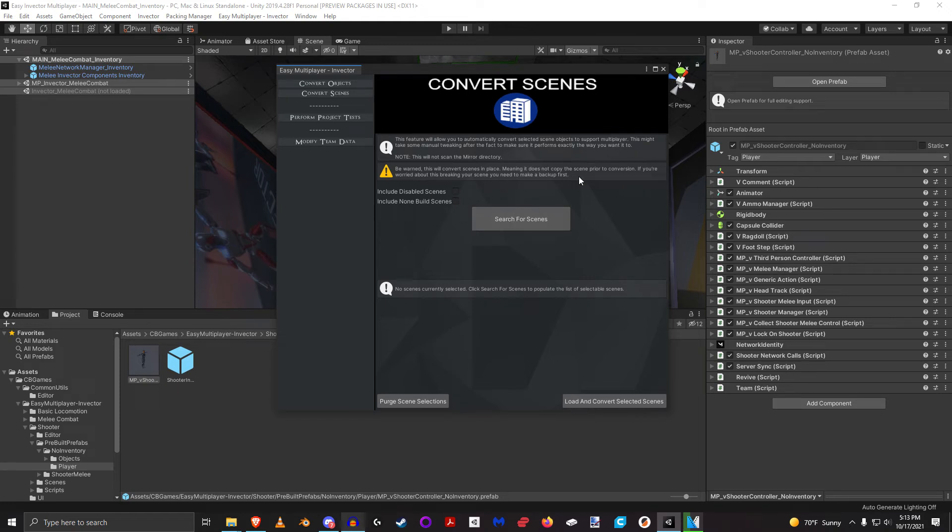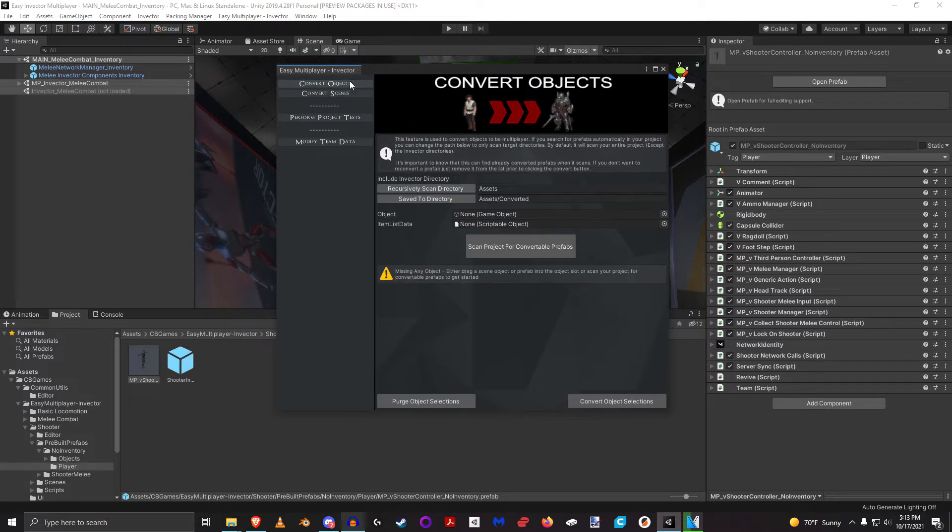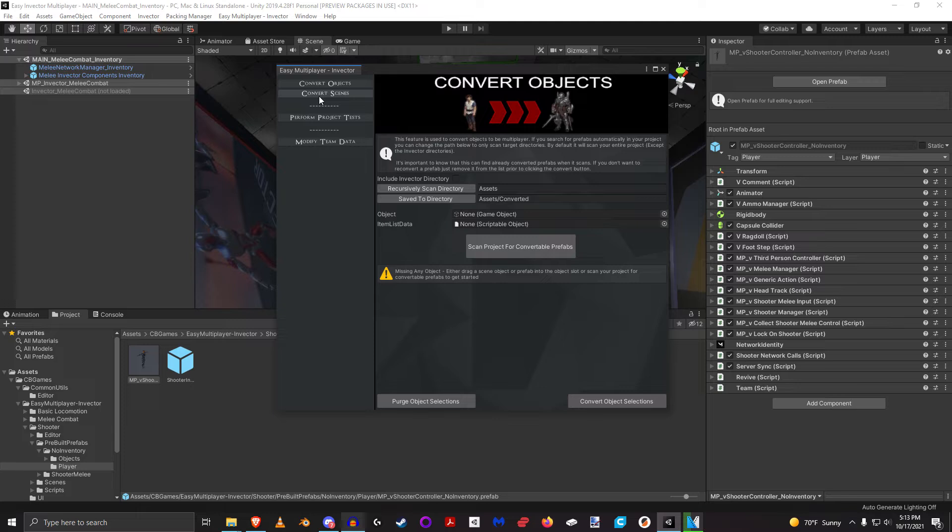Okay, so the next thing we're going to be talking about is converting scenes. Converting scenes actually takes advantage of what is happening inside convert objects, which is kind of a universal way to convert both scene objects and prefabs.